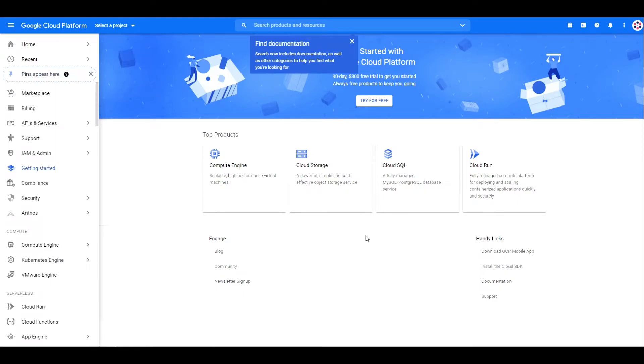Now, to prepare our Google account for integration, we need to go to console.cloud.google.com.